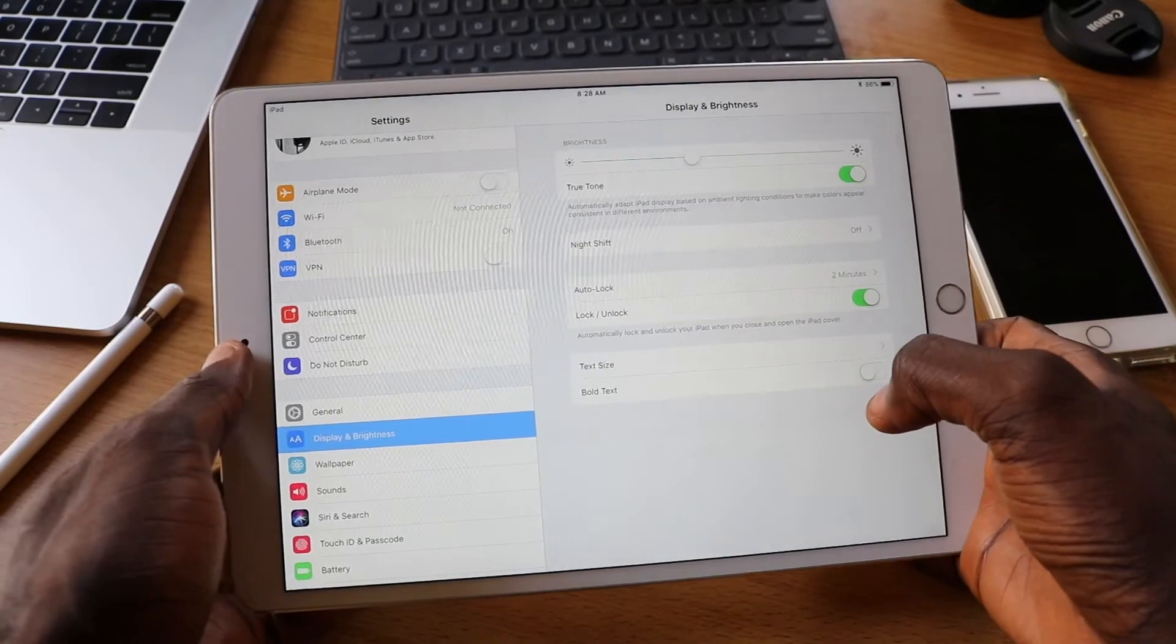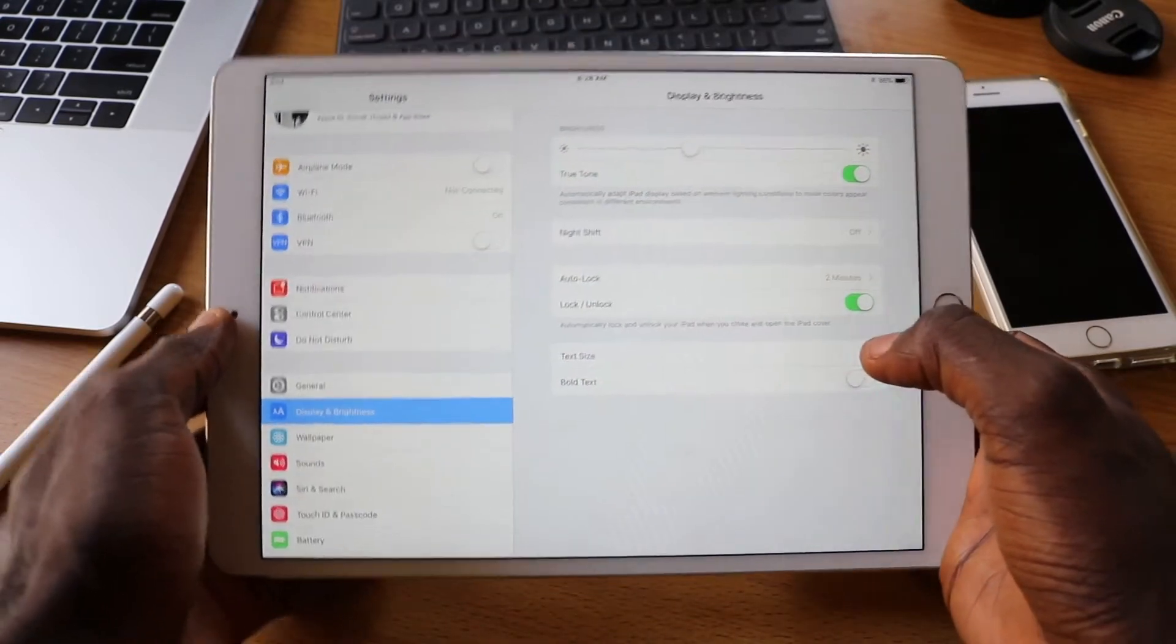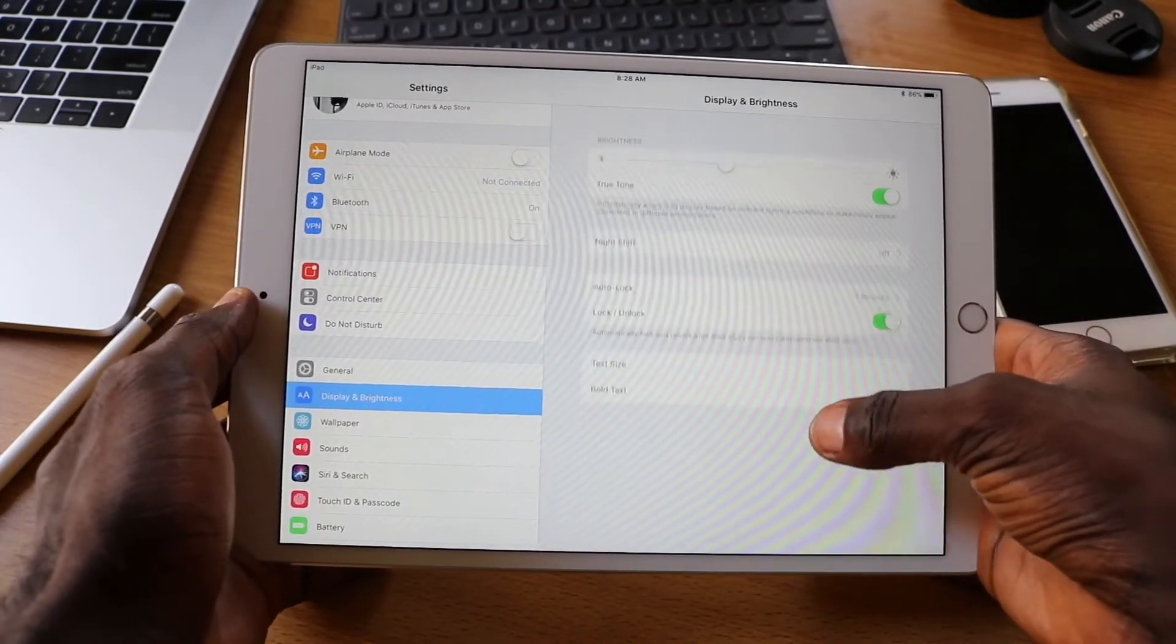For graphic artists and photographers, the P3 color gamut support is a much appreciated feature. In short, the 10.5 inch iPad Pro has an amazing display.